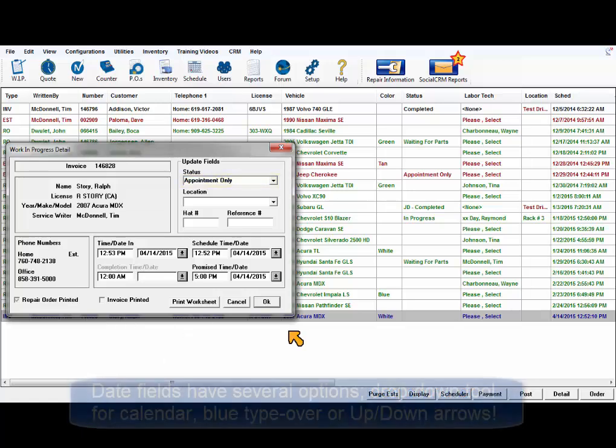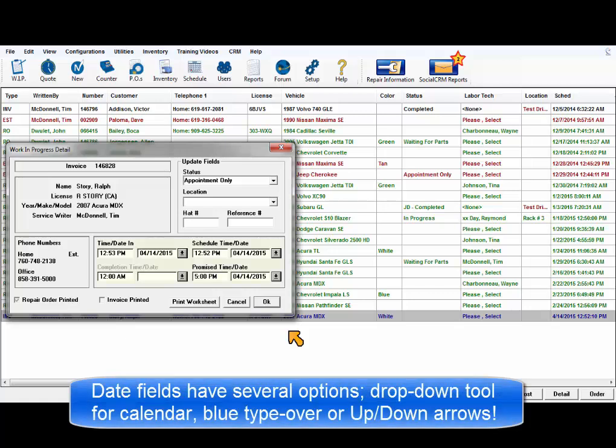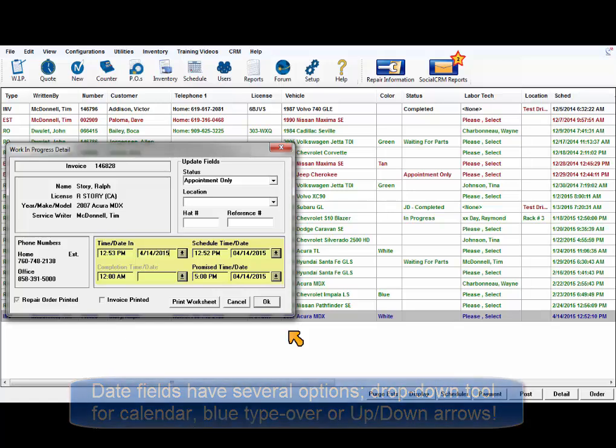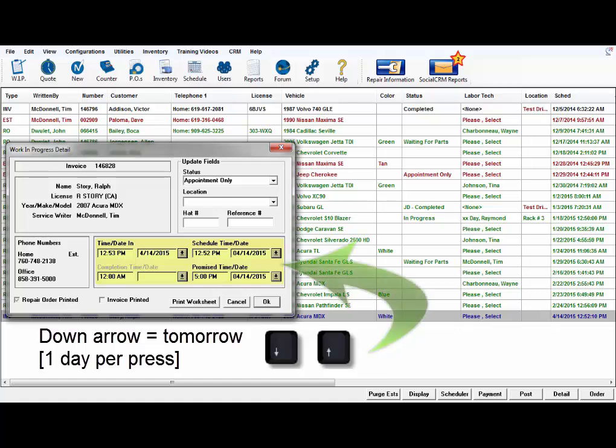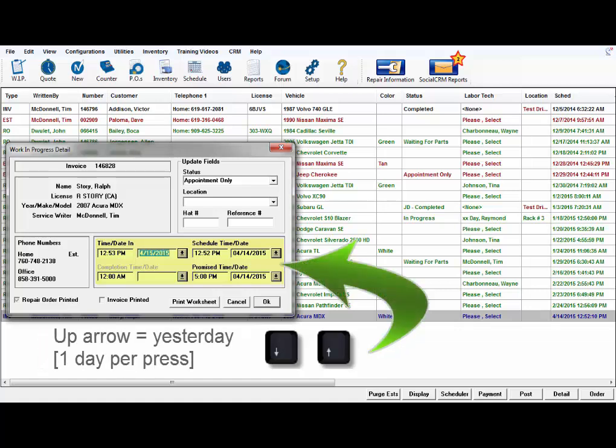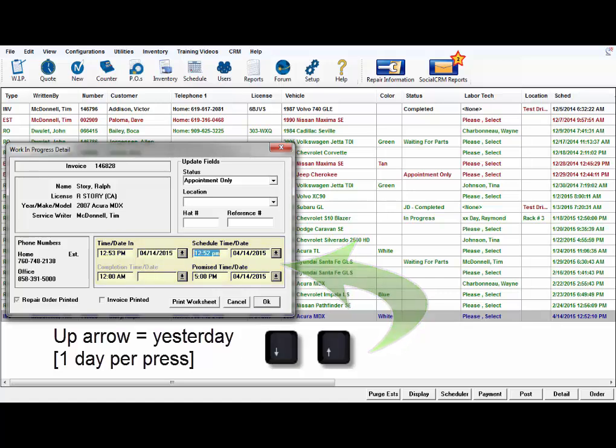With date fields, you could click in the drop-down tool to open a calendar, or since it's already in blue, a new date can be typed over the old one. Faster still, if you just need to roll it ahead to tomorrow or a few days ahead, press the down arrow as needed. Use the up arrow for yesterday or other previous dates.